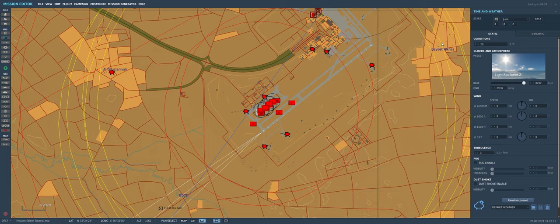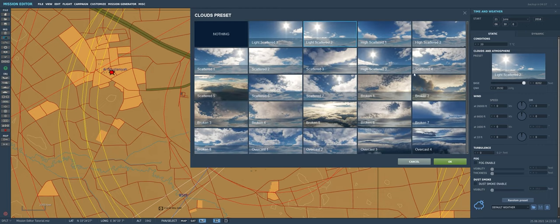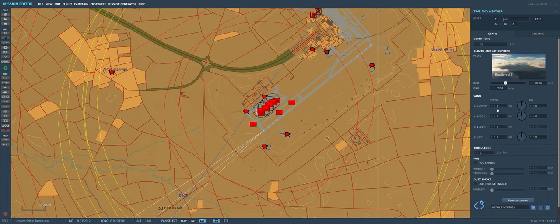Now let's go to the weather panel where we can adjust the start time and date of the mission. The default start date of 21st June 2016 is actually a full moon in real life, which applies to all DCS maps — so if you want a night mission with a full moon, leave it on that date. Let's set the start time to 0630 in the morning — just a little bit after dawn. For the cloud layer, let's go with something scattered — two layers, scattered large thick clouds, broken at 18,000 to 20,000 feet. We'll bring the cloud base up to finish our weather setup.